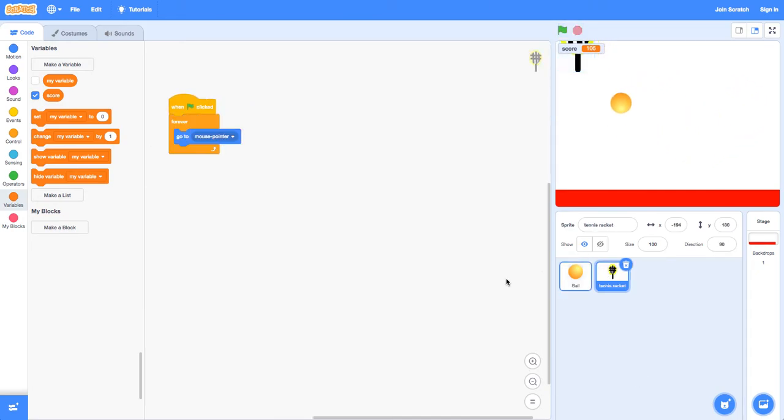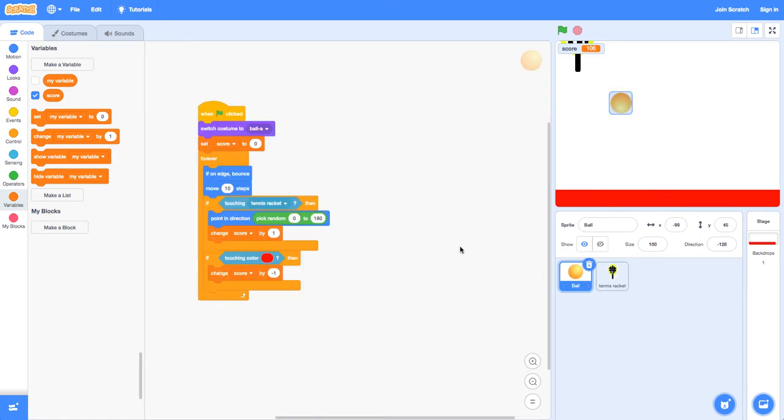In the tennis racket, it's just forever go to mouse pointer when the green flag clicked. It's very simple.